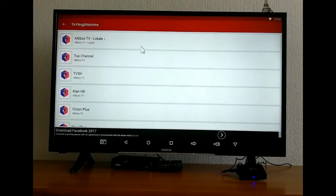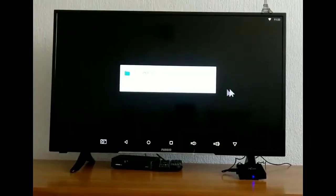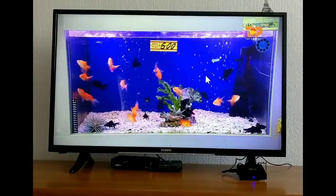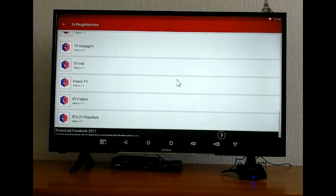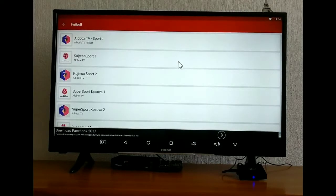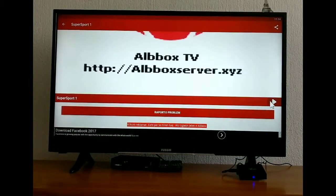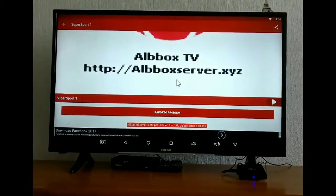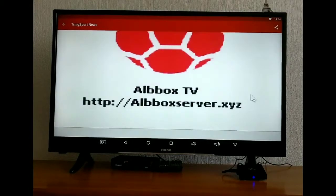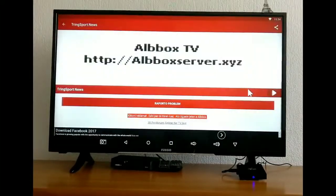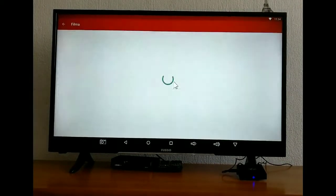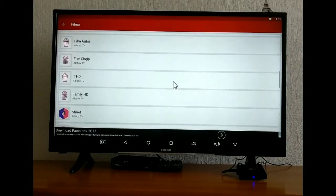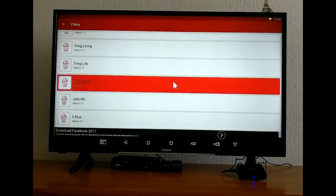But with the new version it works pretty good. We have football channels here. Live football you can watch here as well.